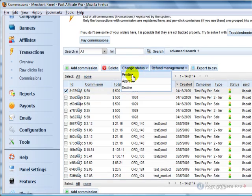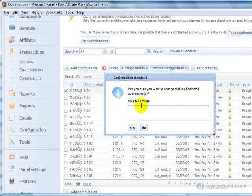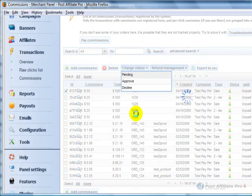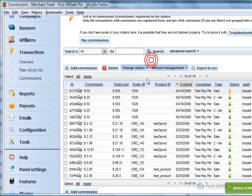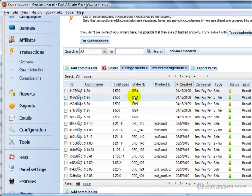You can change the status. Right now it's approved. I'm going to change it to pending. And you can put a note that goes to the affiliate because it went from approved to something else. And you see now it's pending, and the affiliate can see what happened there.